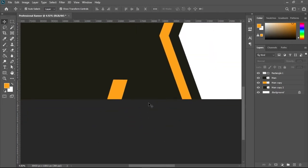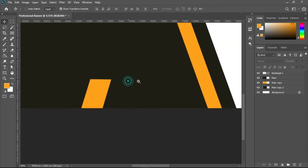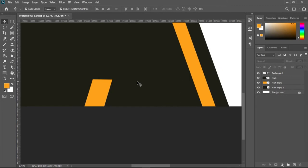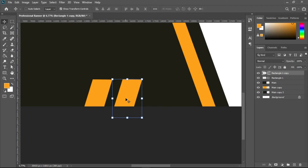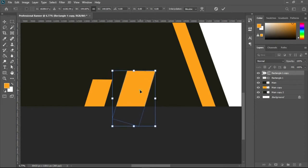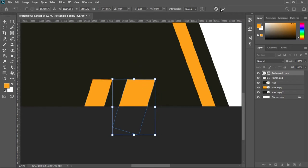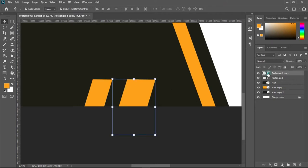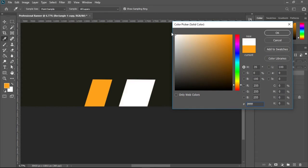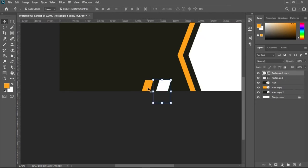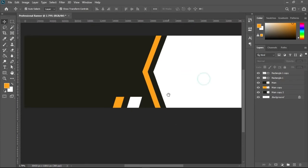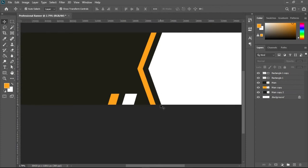Now I'll push that skewed rectangle into place. I'll make a copy by holding Alt and dragging, keeping Shift so it stays on the same line. I'll hit Ctrl+T, right-click, choose 'Scale', and make it a bit broader. Then I'll double-click its color swatch — the color for this one is white — and hit OK. Now we have two shapes in here.